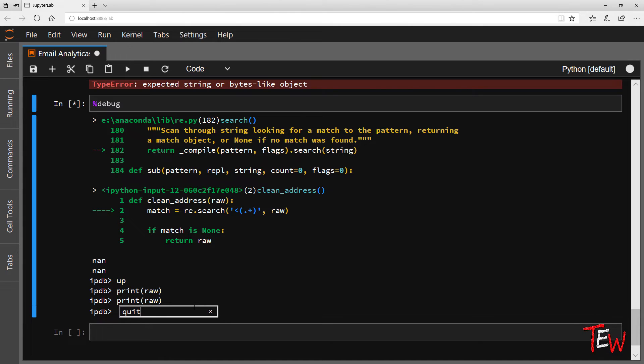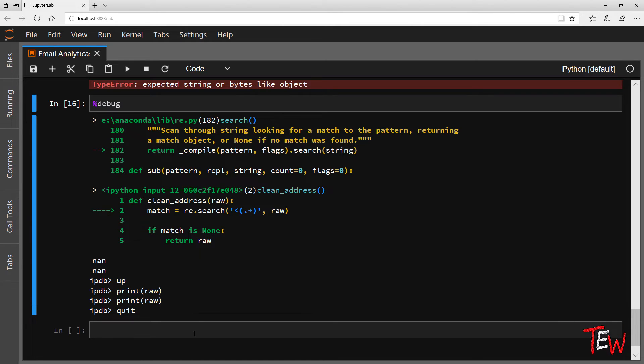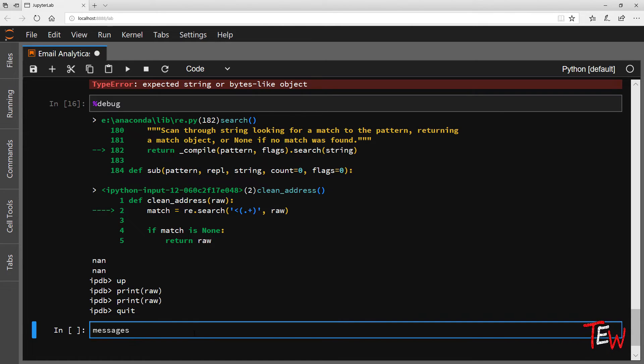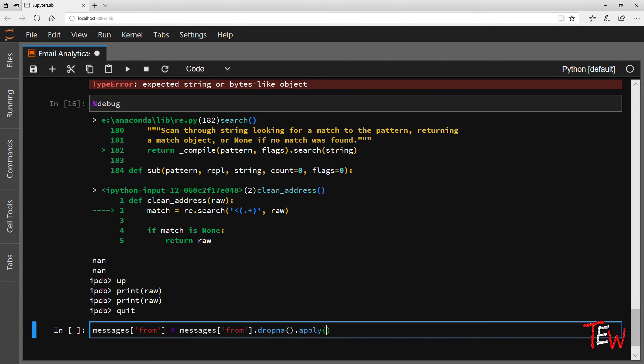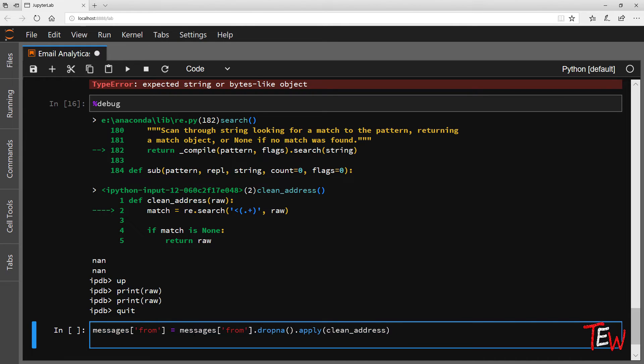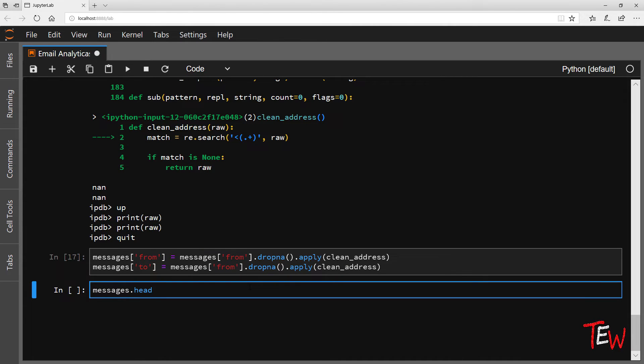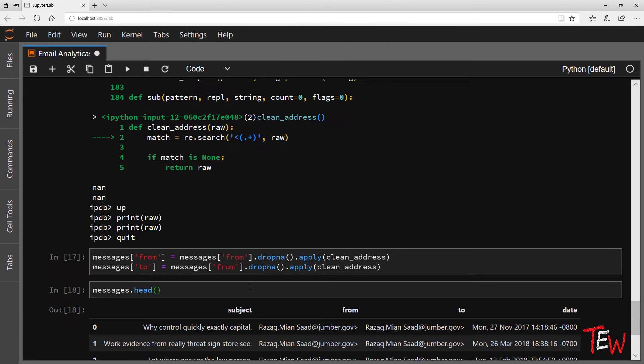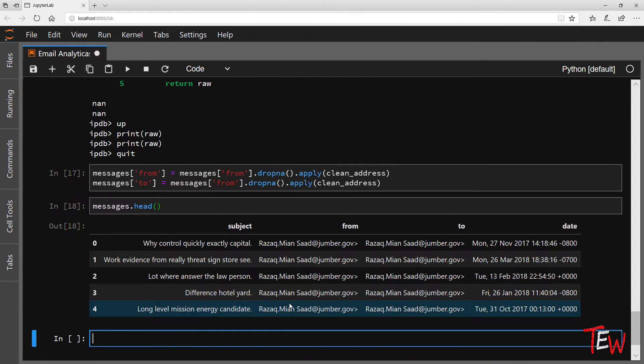So we will just drop the missing data before applying the transformation, but also let's not forget to drop out of debug mode with quit command. So messages_from is going to be replaced by the result of applying clean_addresses to the same column after dropping missing records. Pandas would automatically match the instances. Same for two. Let's have a look.